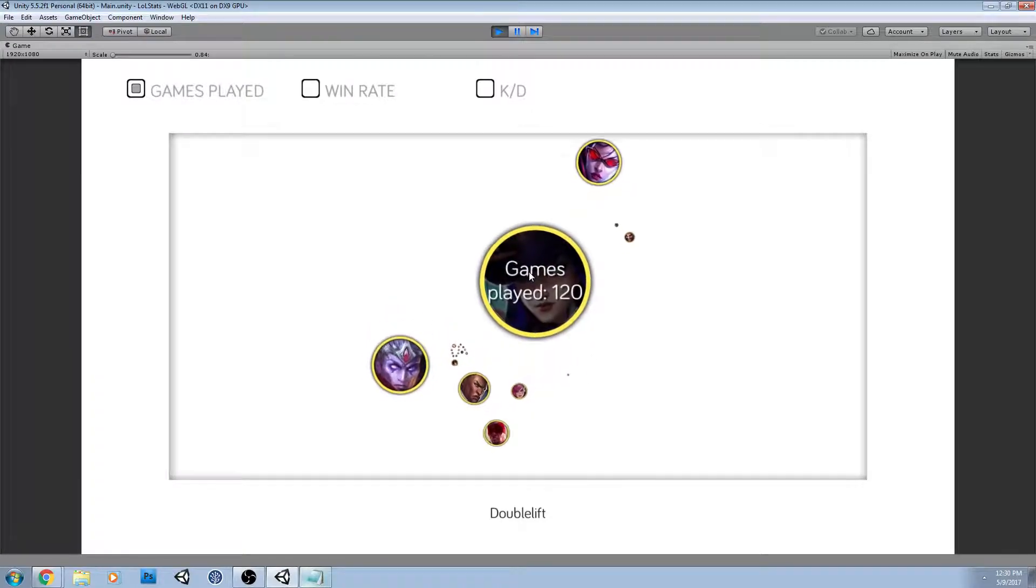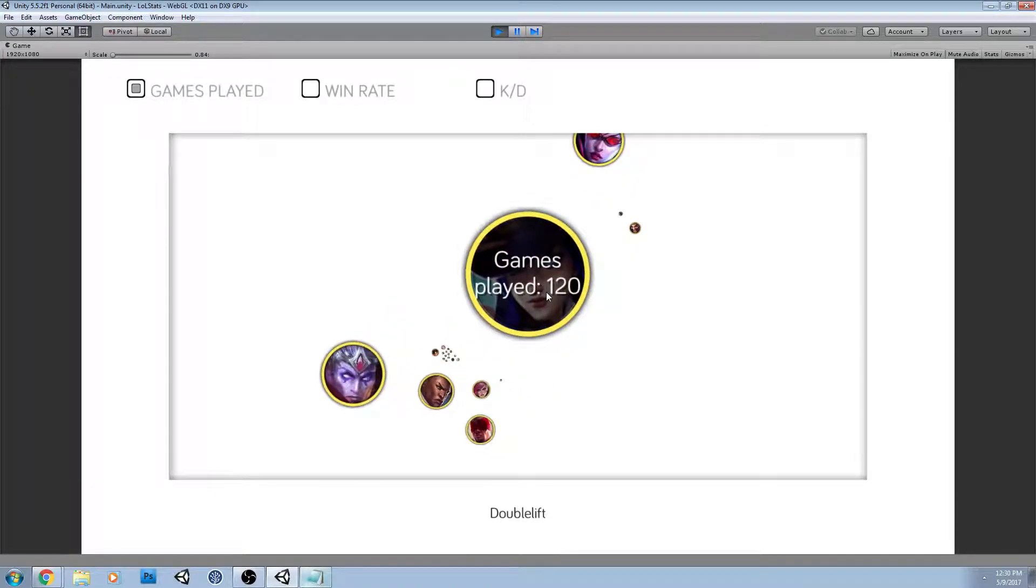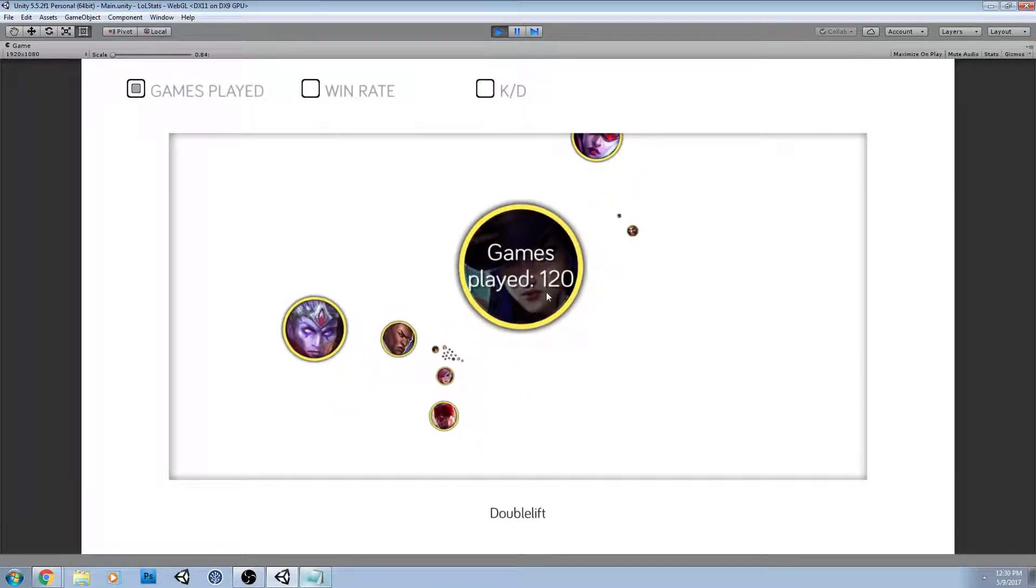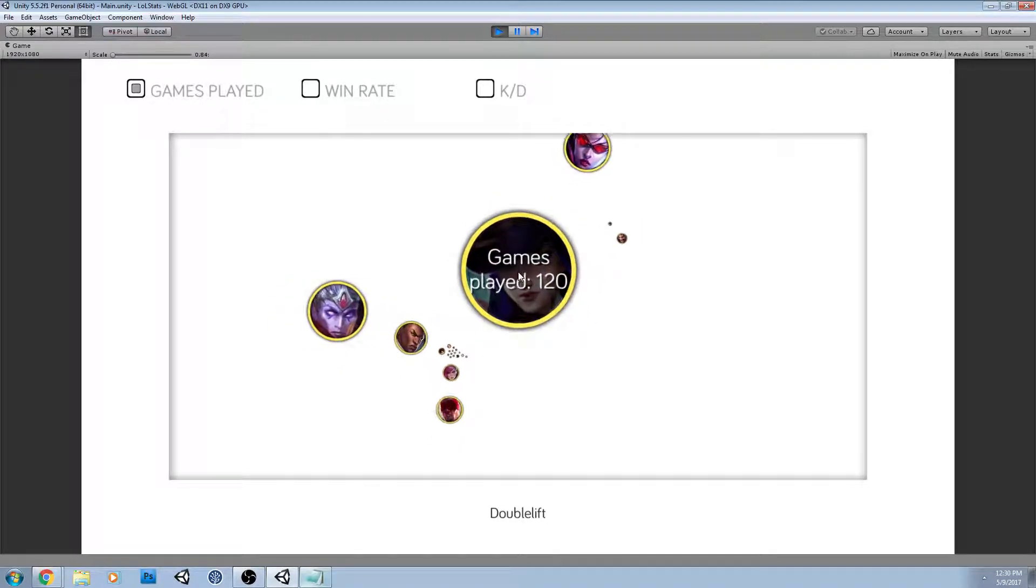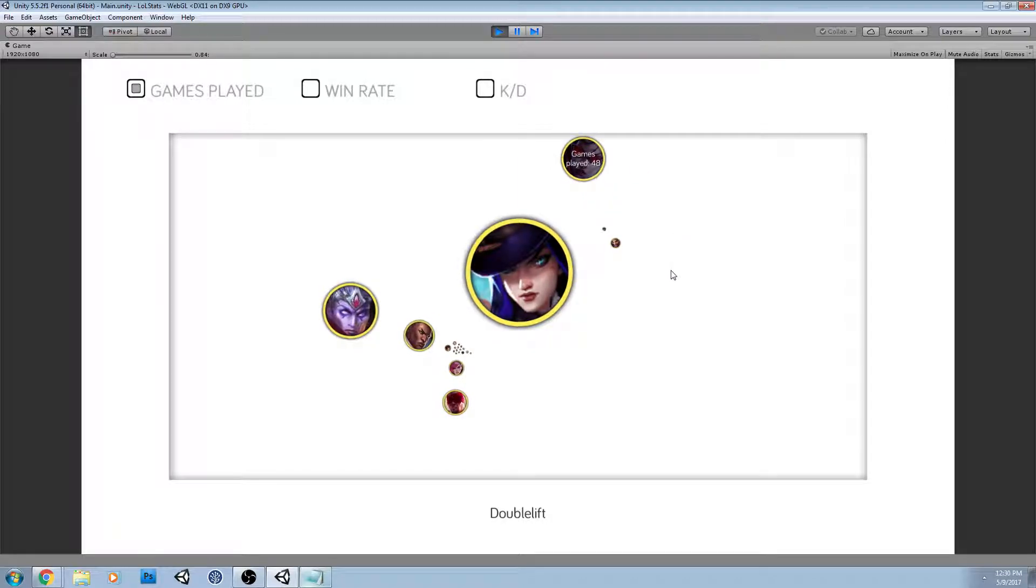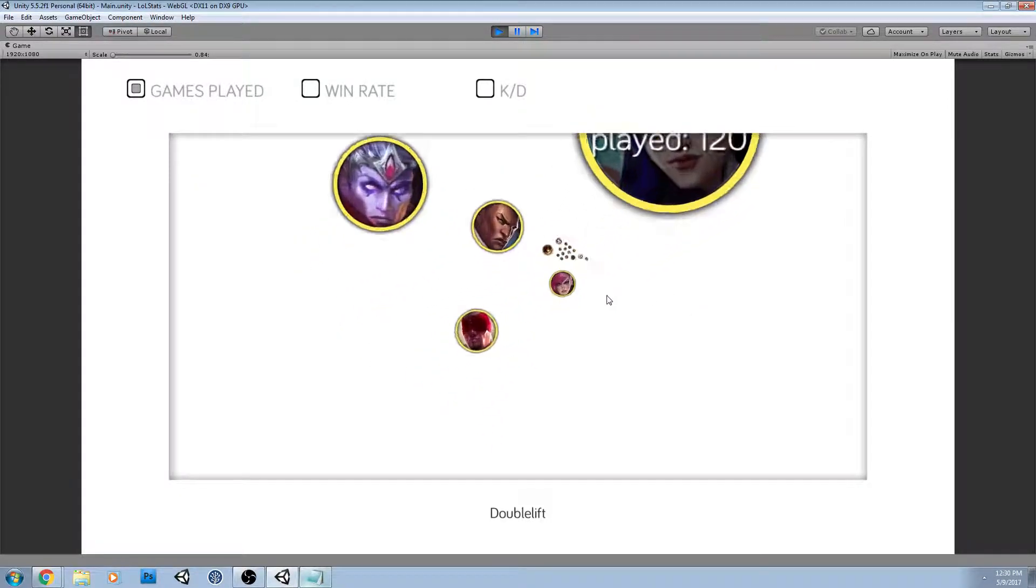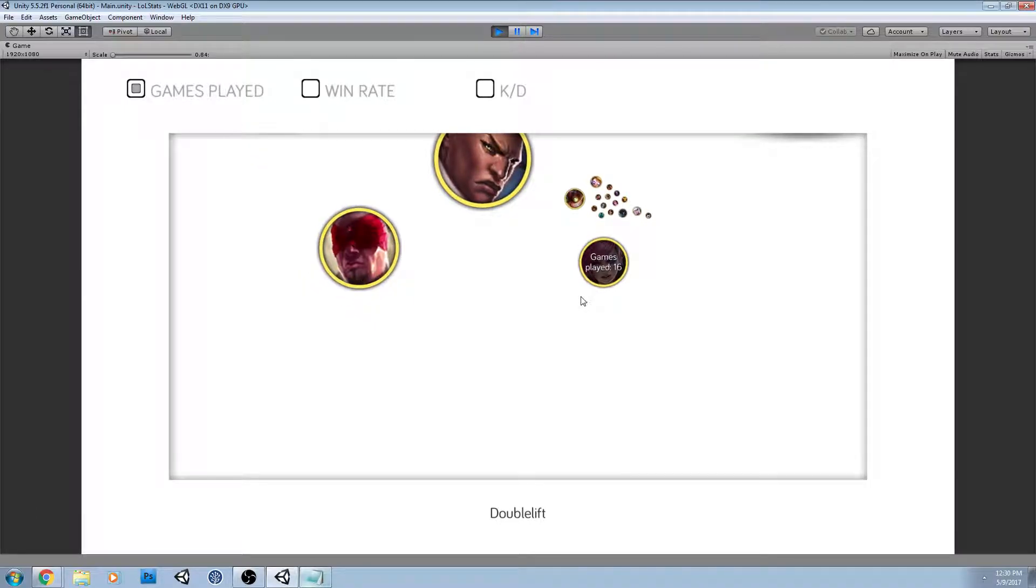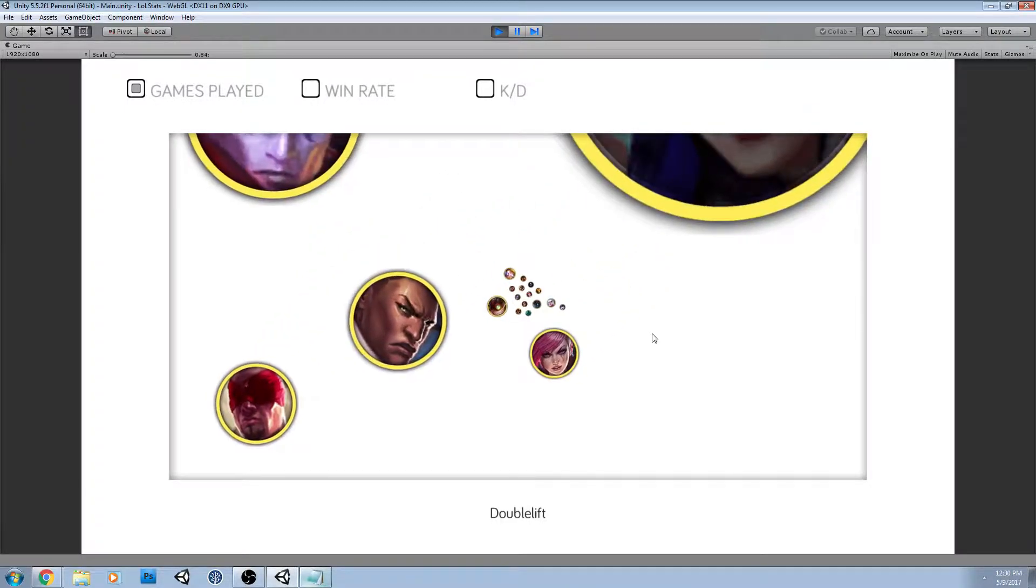He has the most played on Caitlyn and I'm pretty sure this is the tag he used when he was taking a break from pro play. So tons of Caitlyn games, tons of Varus, Vayne coming in third did not expect that. And then as you can see he was kind of goofing off, so he's got a bunch of games played on junglers.